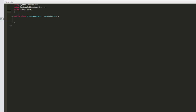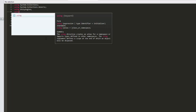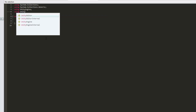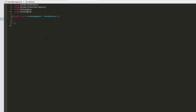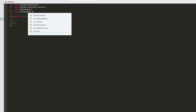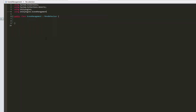I will start out by typing in using UnityEngine.SceneManagement. We need this so we can transition from one scene to another.